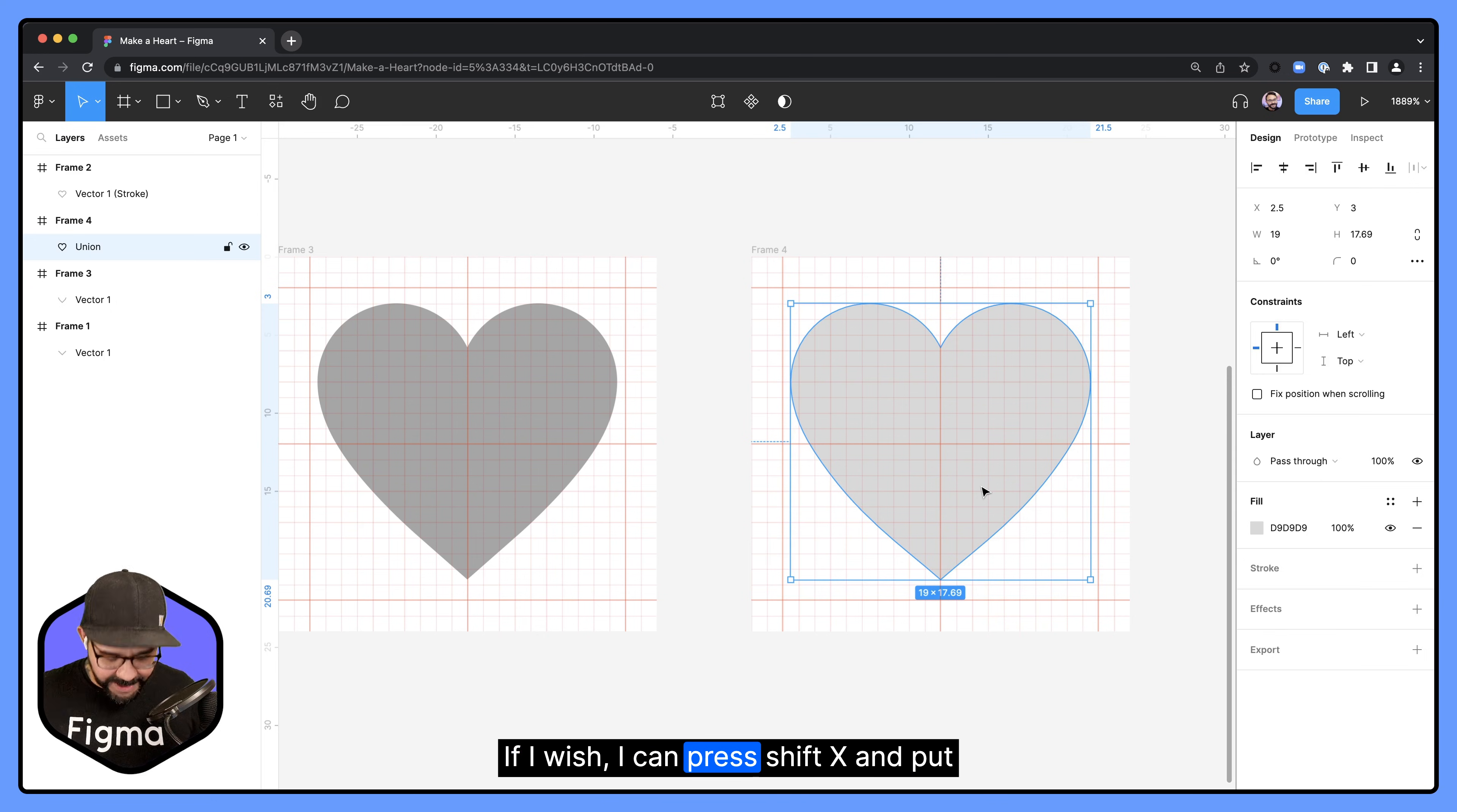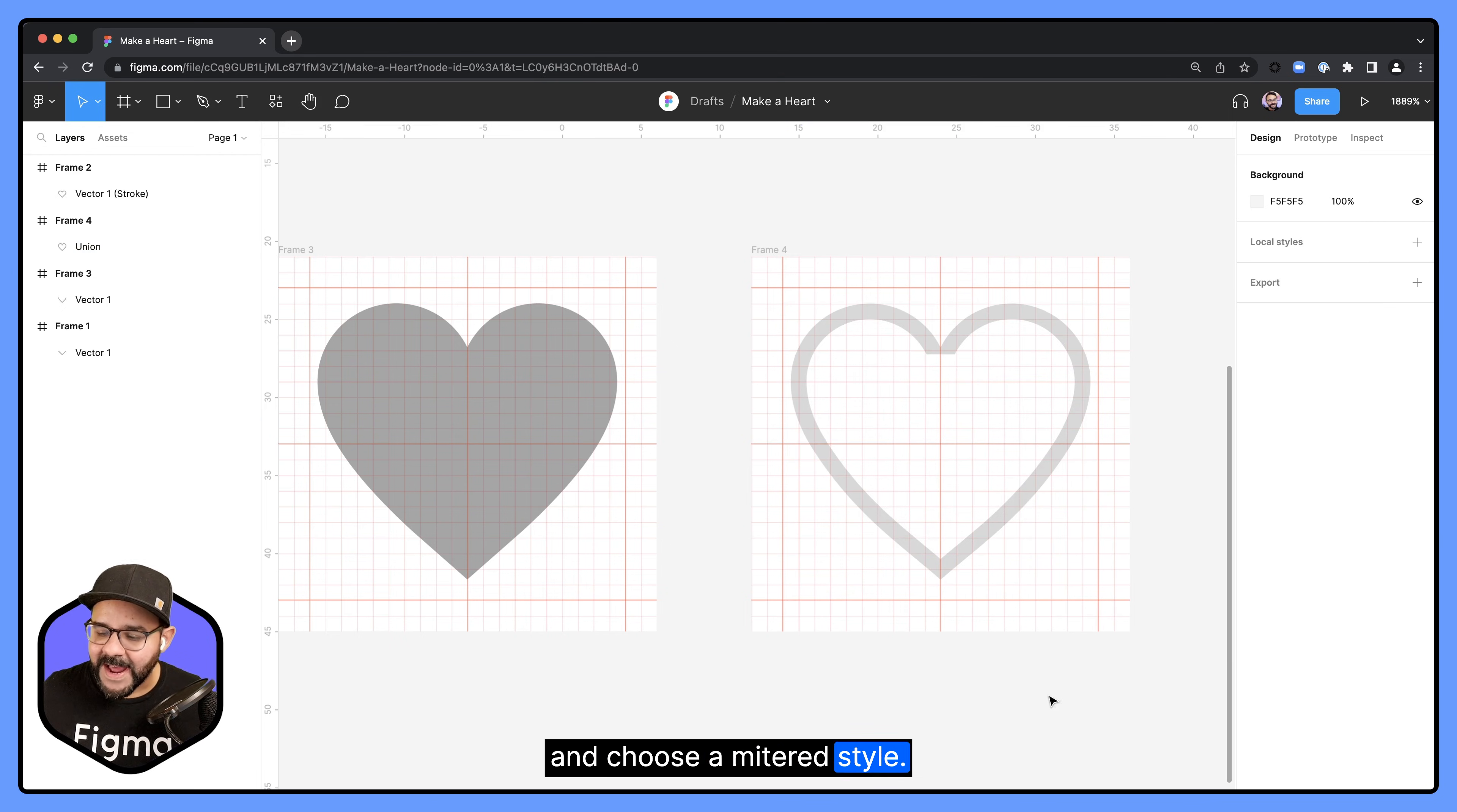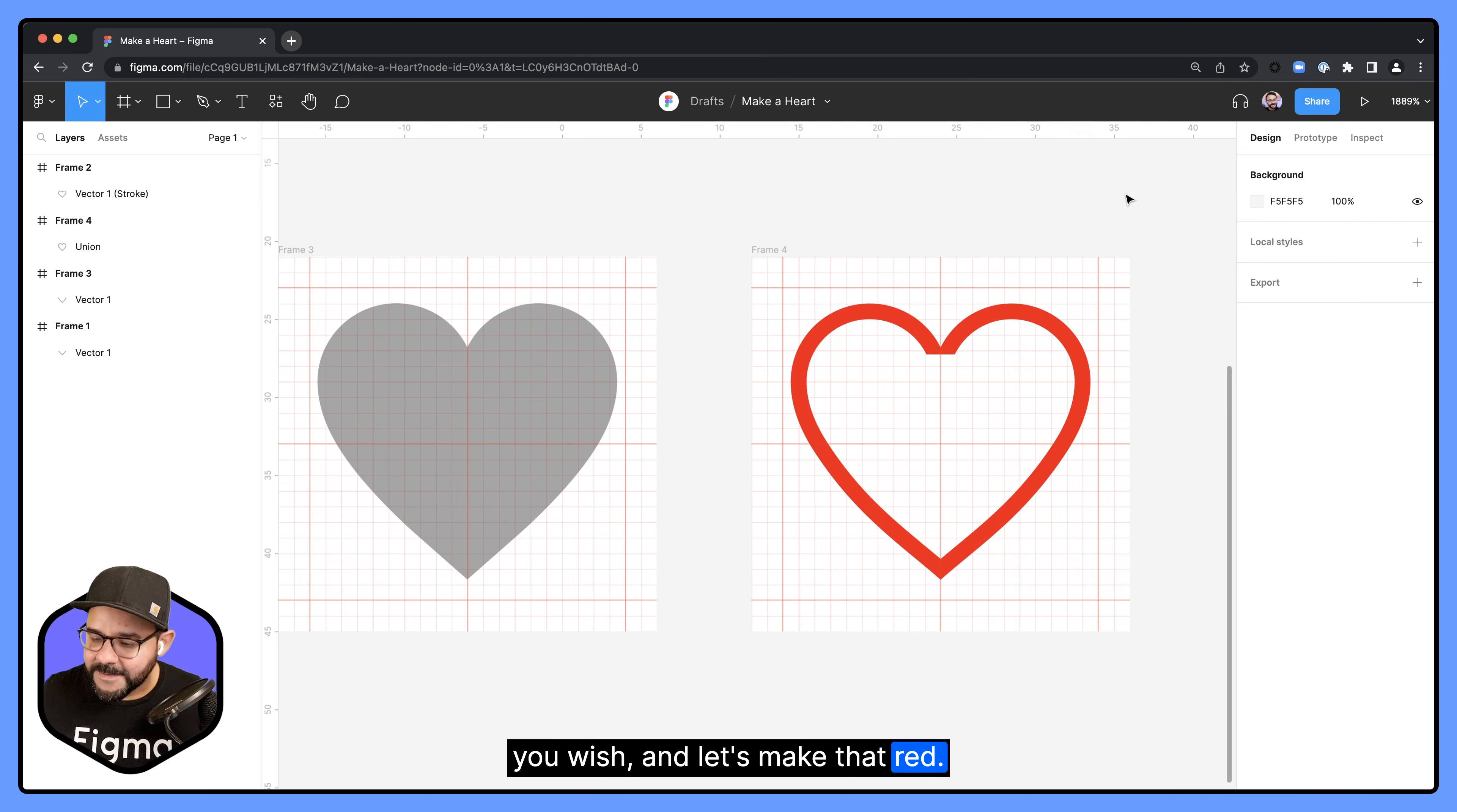If I wish, I can press shift X and put it into outline mode once more. I can select this point up here and choose a mitered style. So this can be a stylistic choice if you wish. And let's make that red.